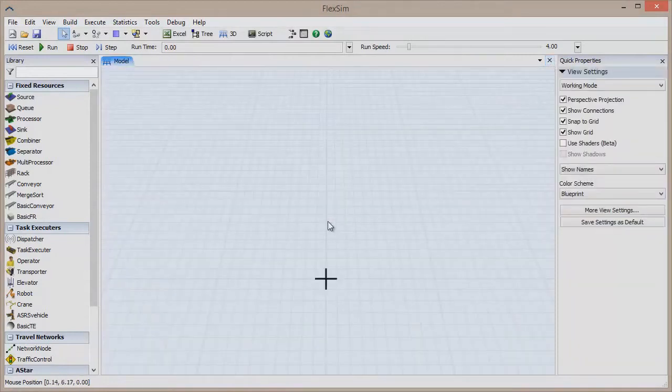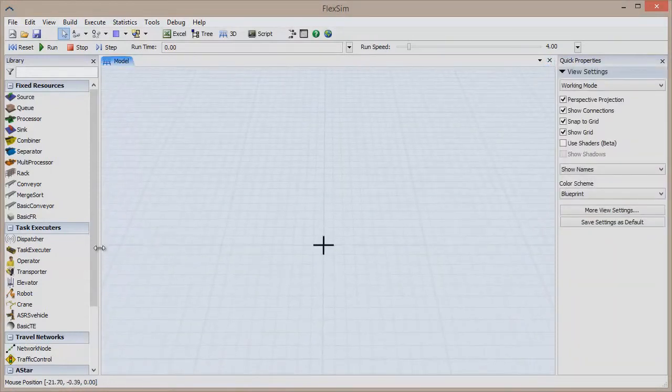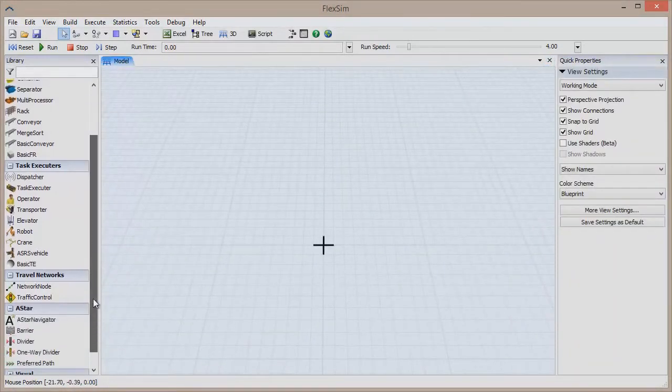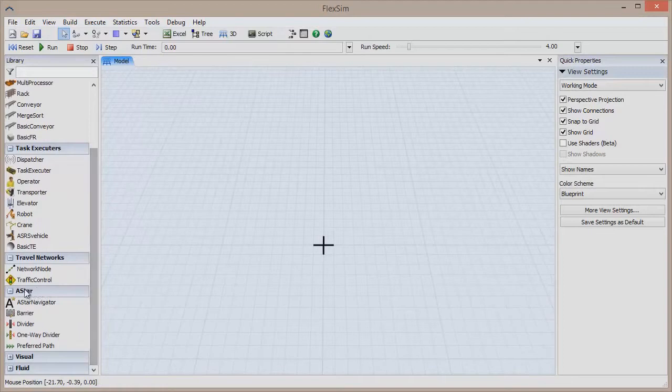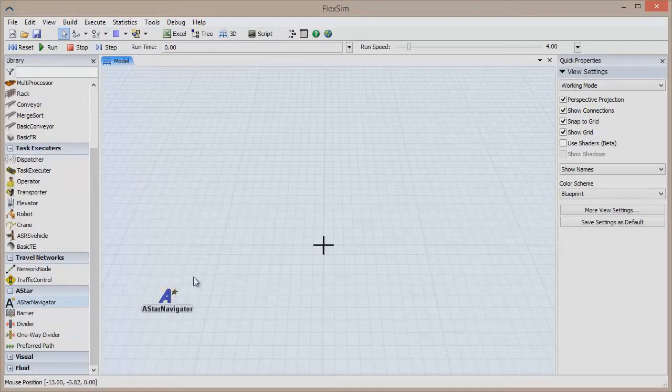Once it's installed, you'll see a new panel in your library called A-Star that contains some new objects. Let's start by dragging out the A-Star Navigator object, which will let us create the network. There are four other objects in the A-Star module.